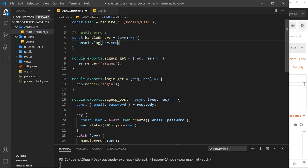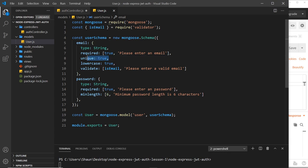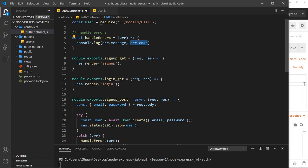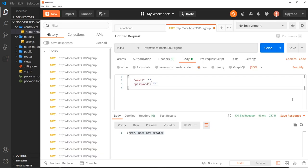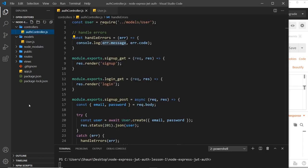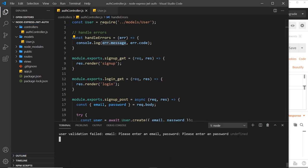Inside handleErrors, to begin with we'll log the error message and the error code to the console. The message property comes on all errors and contains information about the error type. The code property doesn't exist on most errors but does exist on the duplicate key error we'll handle later — most of the time it will be undefined. Let's test by sending a request with invalid data and checking the console, where we see the message 'user validation failed: please enter an email, please enter a password'.